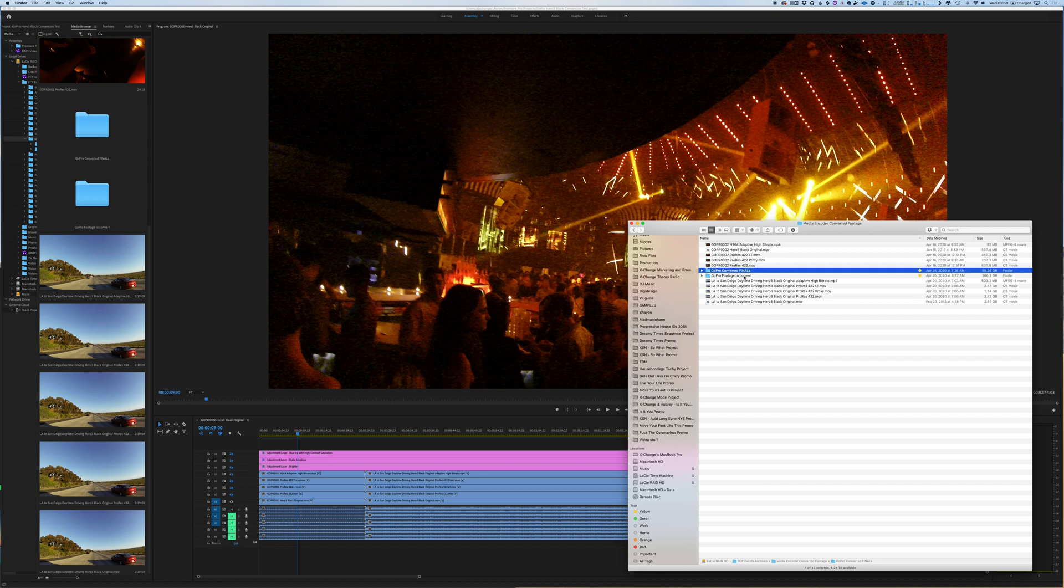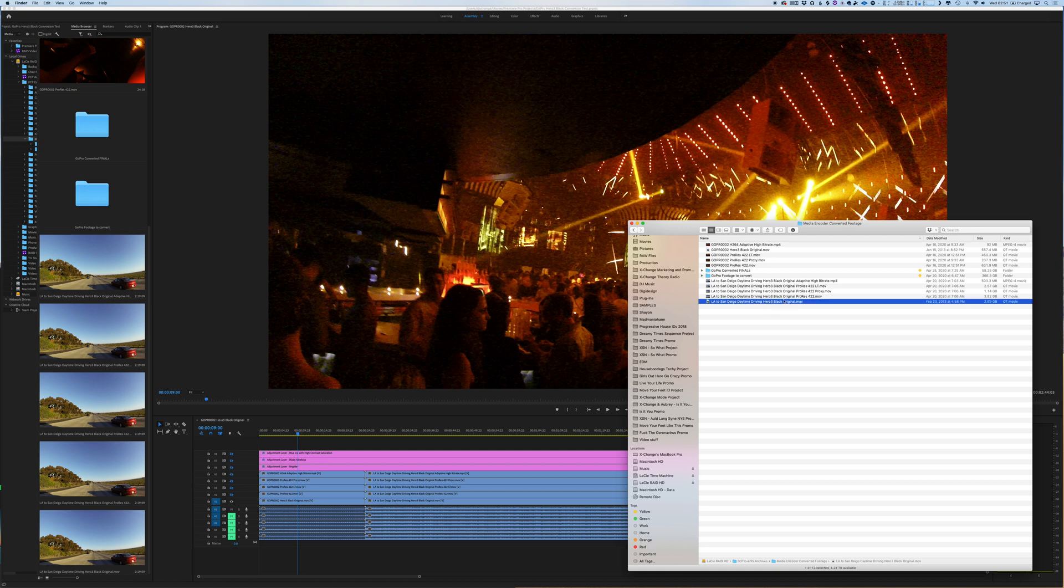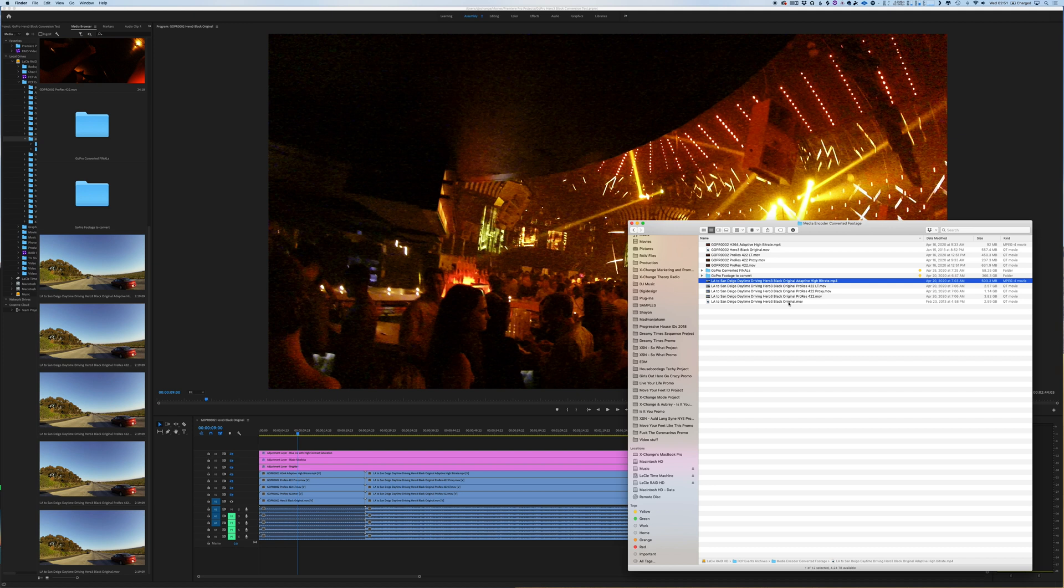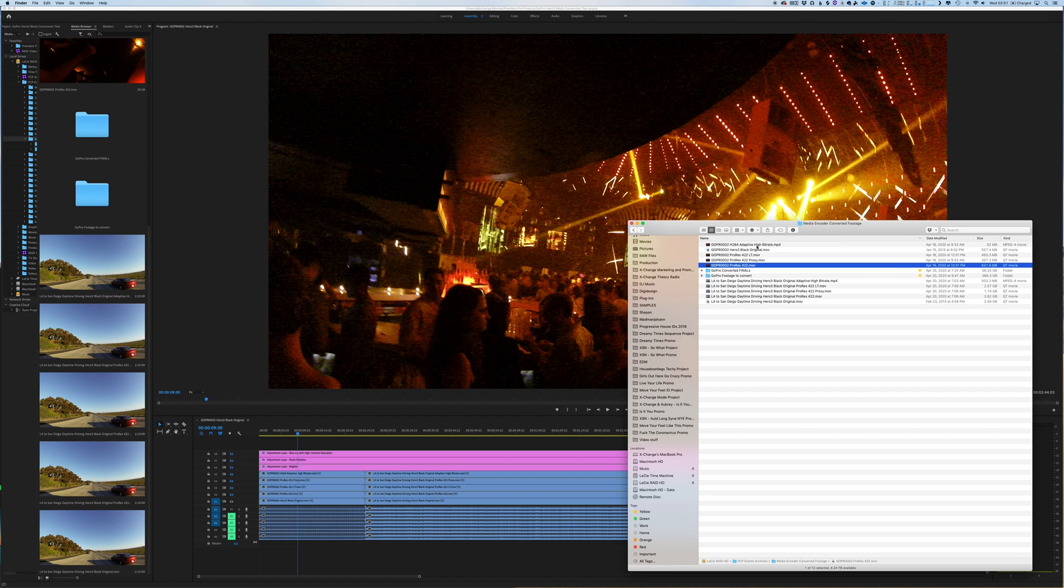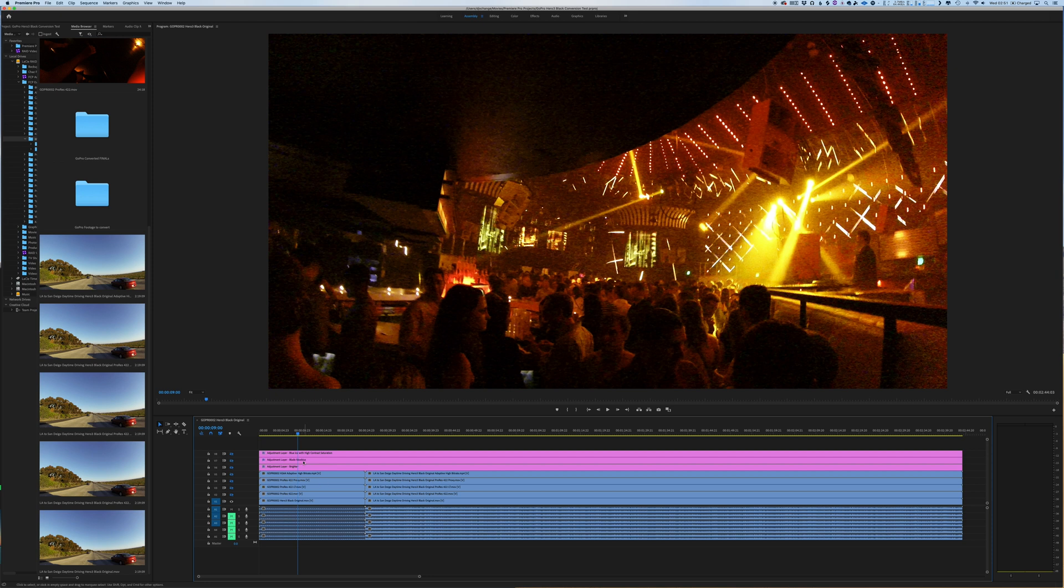So what I did was take two different clips—one that was shot at night in a club and one that was shot as I was driving from LA to San Diego during the day. As you can see, I started with the GoPro 3 Hero Black original. I then converted it to 422, 422 proxy, 422 LT, and then adaptive high bitrate h.264. I did the same with the other footage that was shot at the nightclub. So now we dig into Premiere Pro and we'll start with the dark footage, because dark footage was always so hard back then, and it's still hard today.